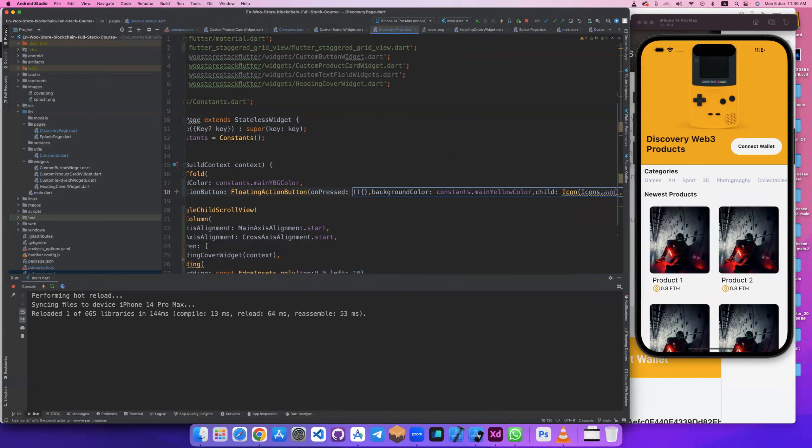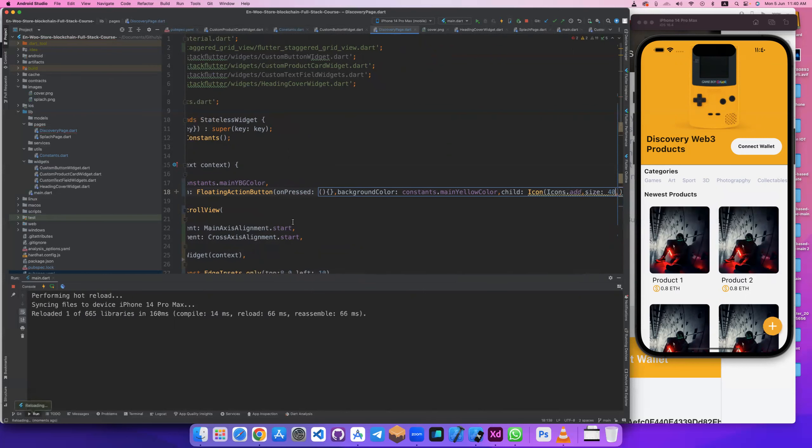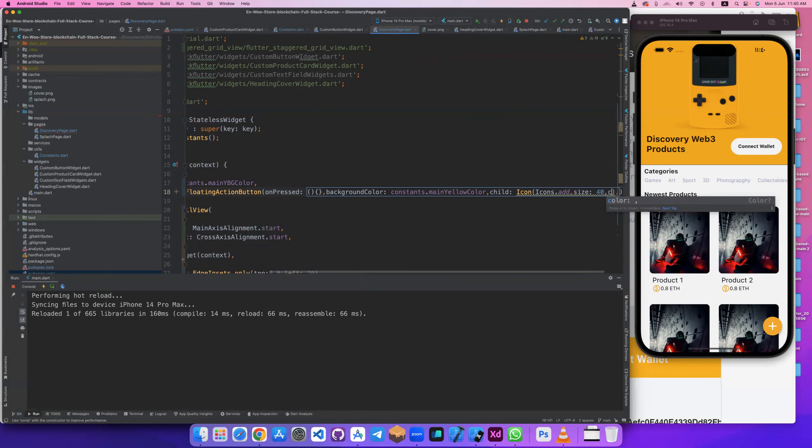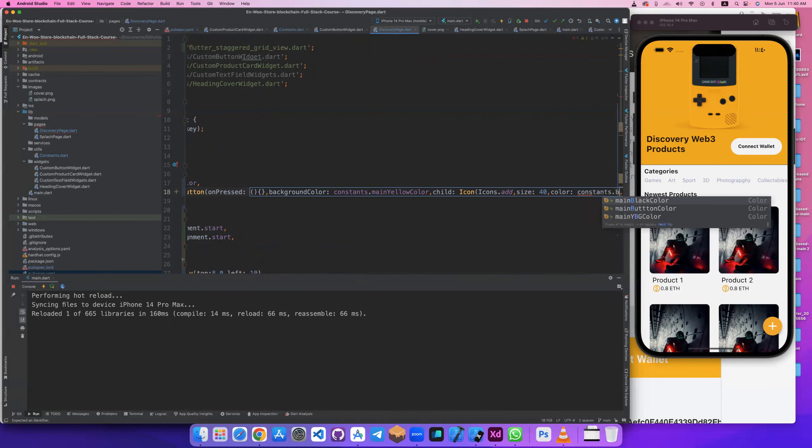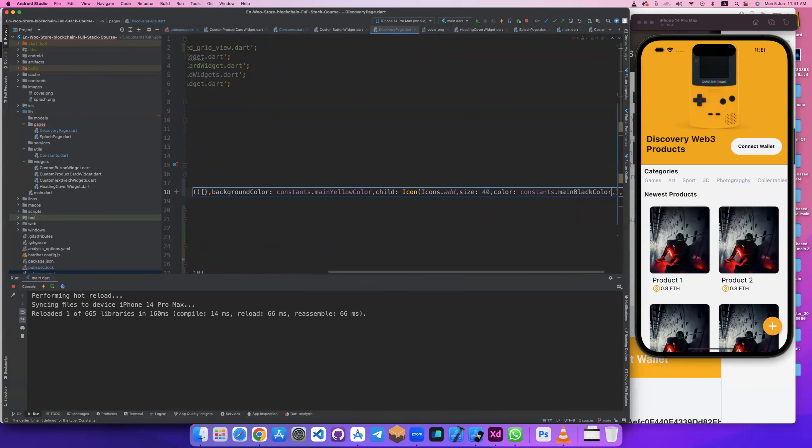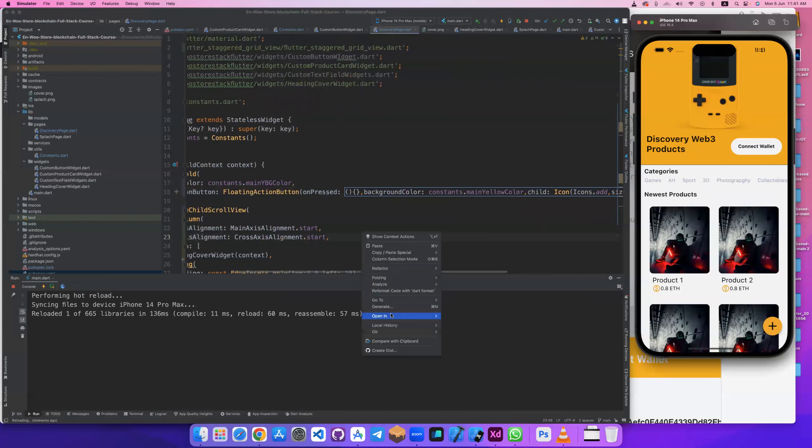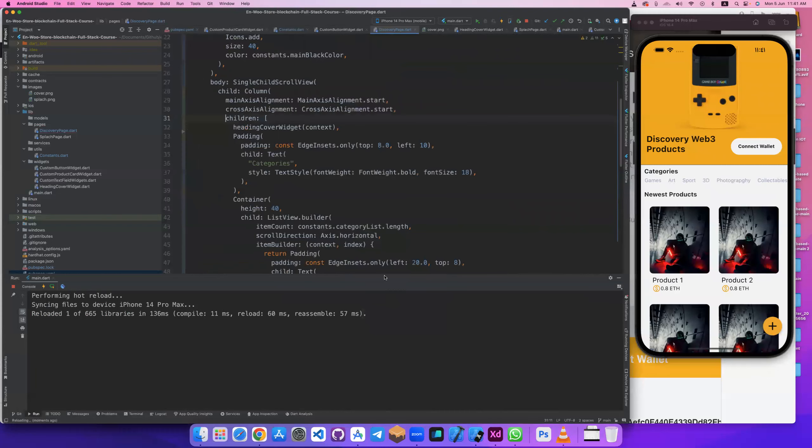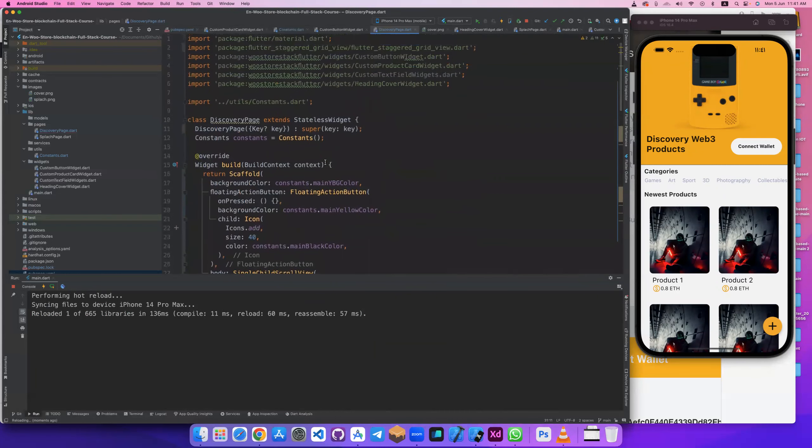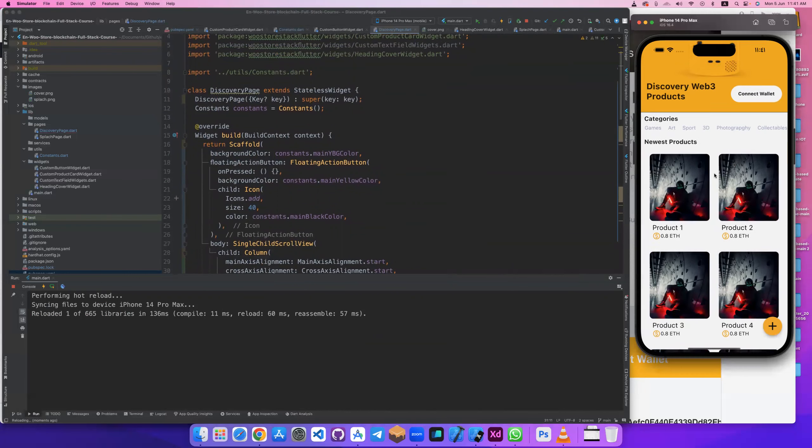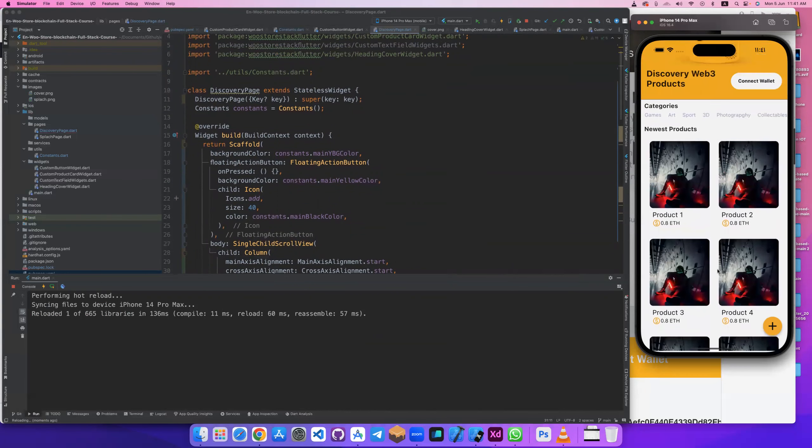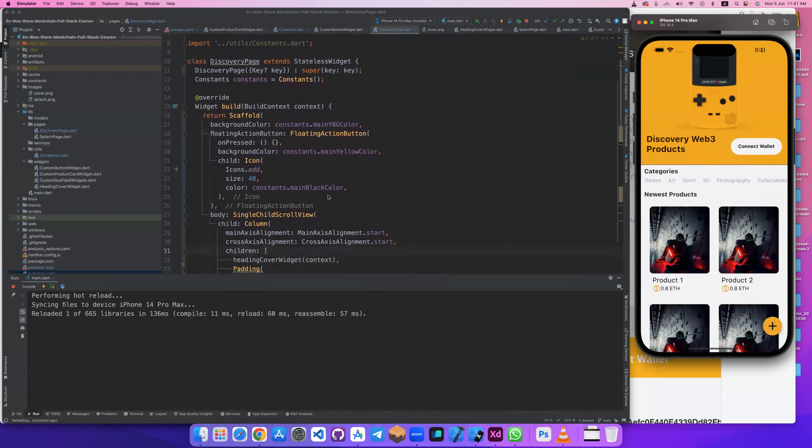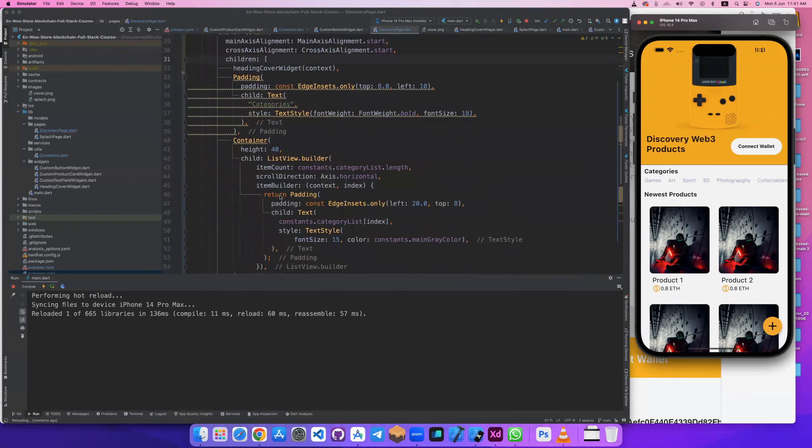It has child will be icon, Icons.add. Let's give this size. It's very good. And also this color will be black, green black. I think it's good. Let's do formatting to see. It's good, it's floating, adding add.